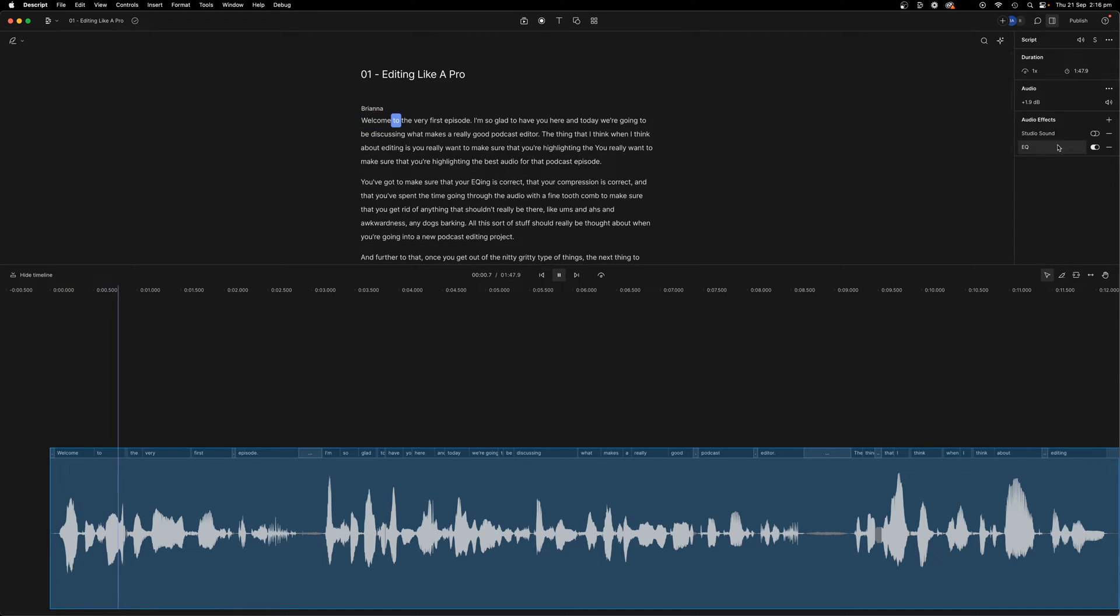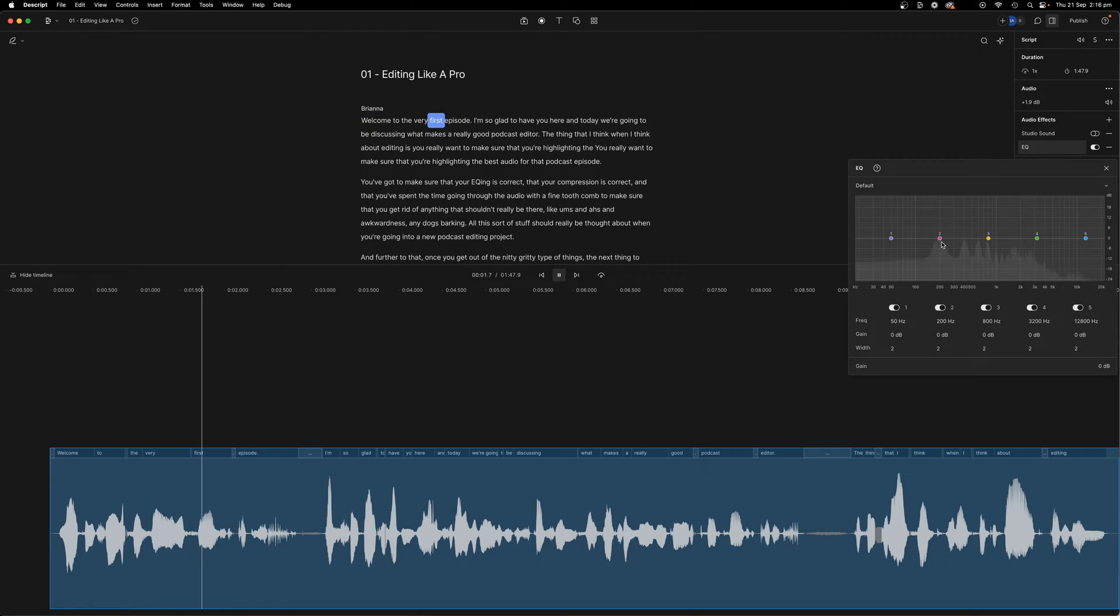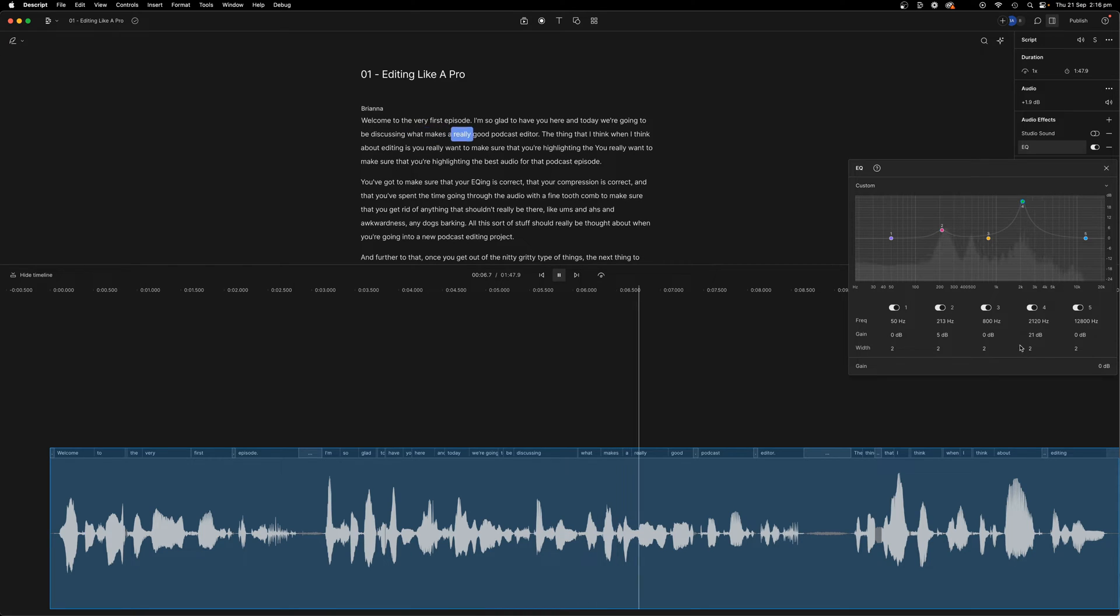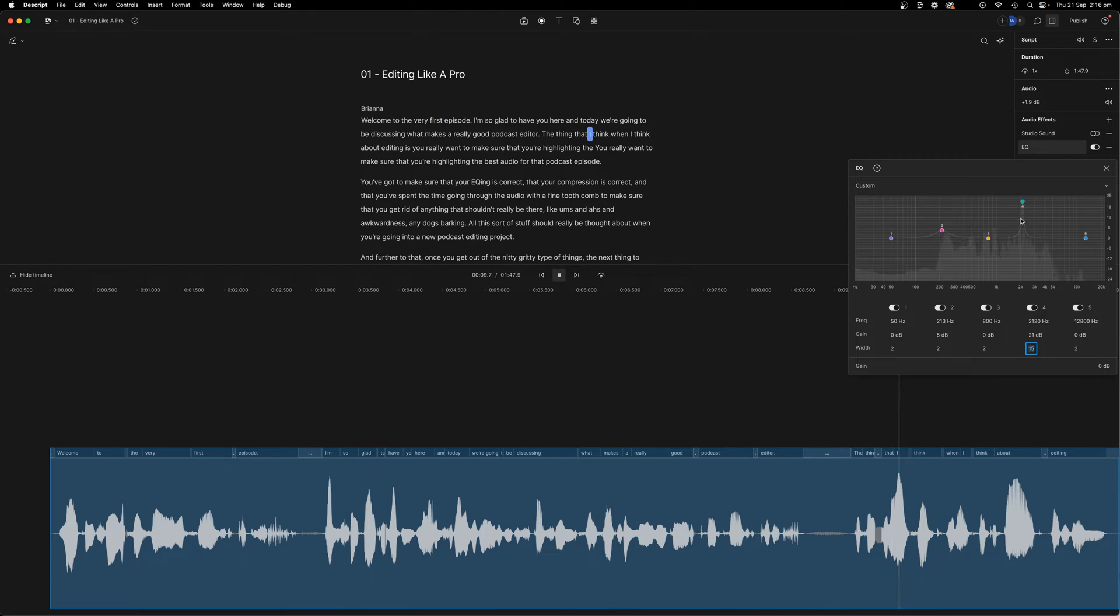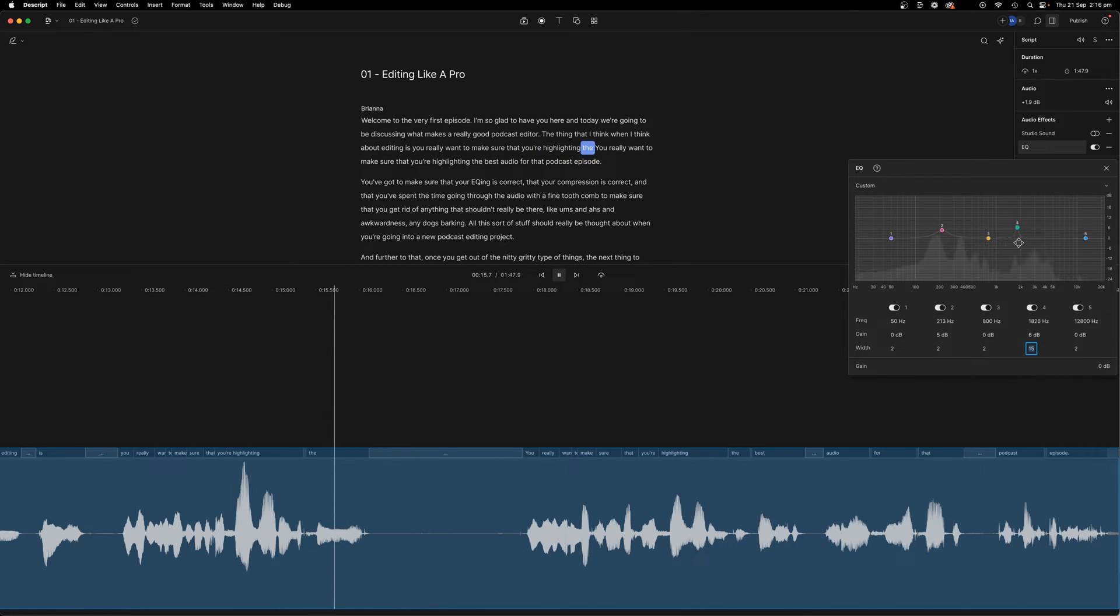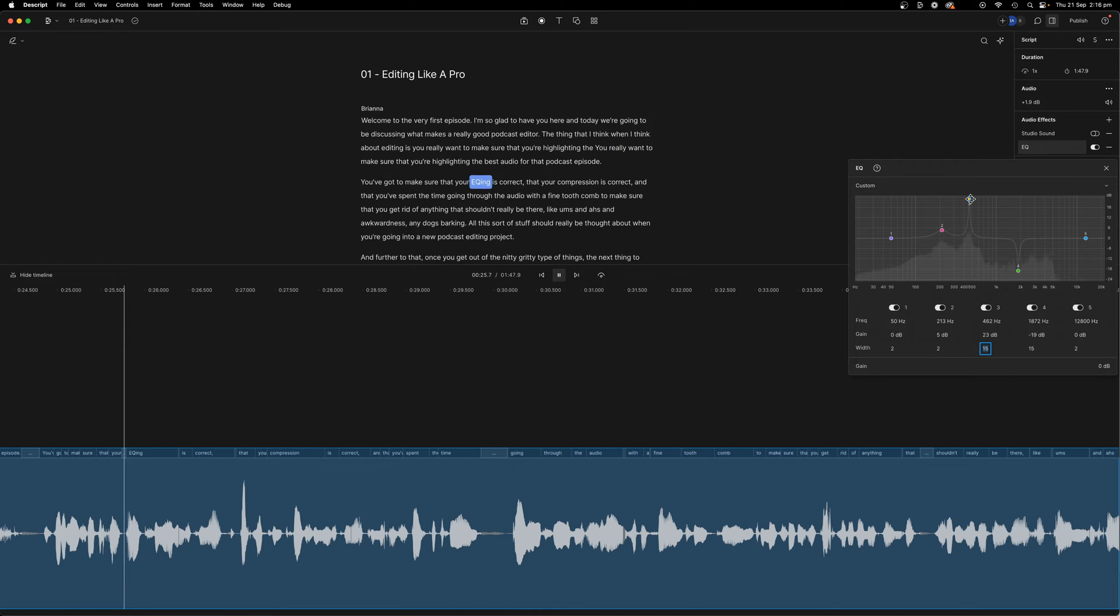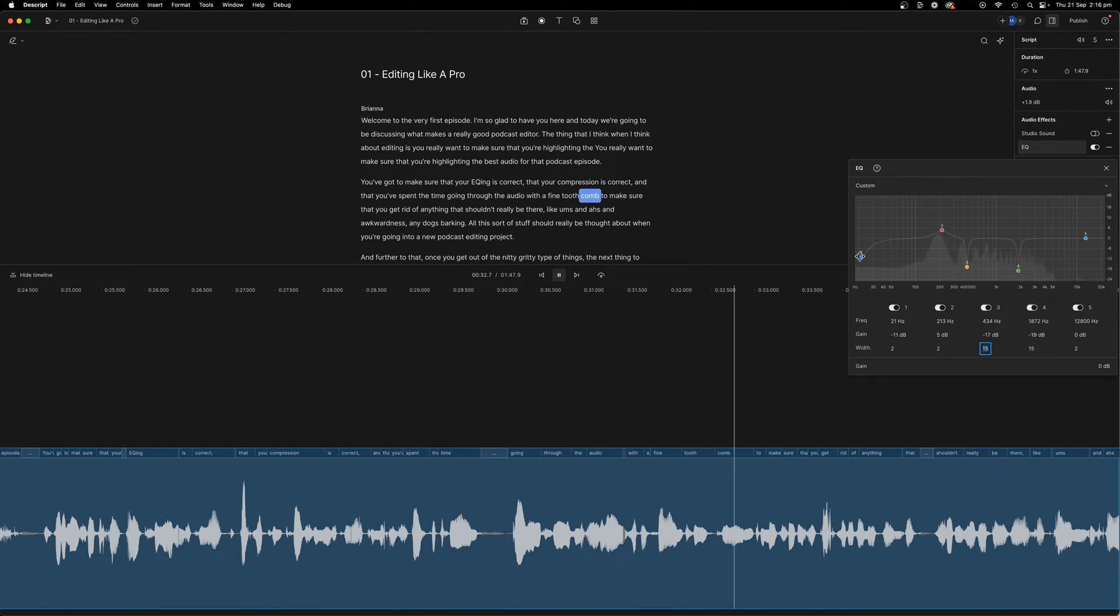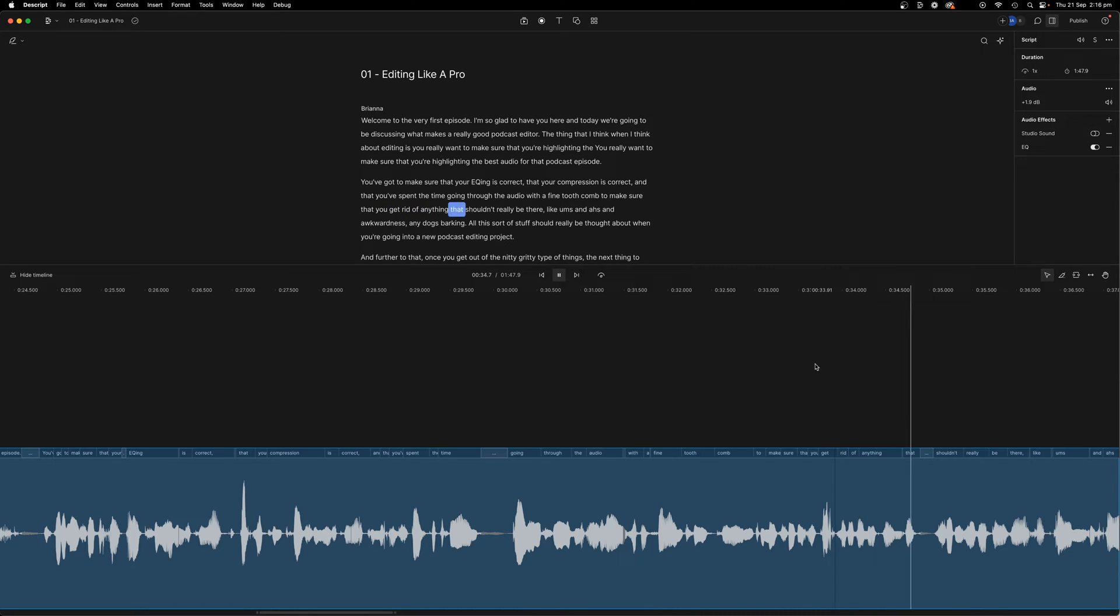Welcome to the very first episode. I'm so glad to have you here. And today we're going to be discussing what makes a really good podcast editor. The thing that I think when I think about editing is you really want to make sure that your EQing is correct, that your compression is correct, and that you've spent the time going through the audio with a fine tooth comb to make sure that you get rid of anything that should.